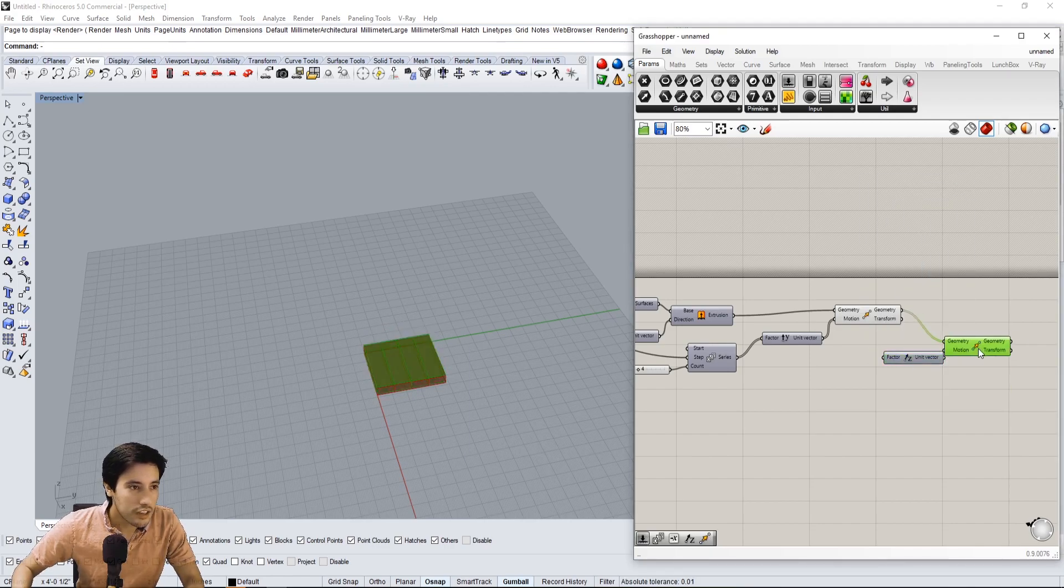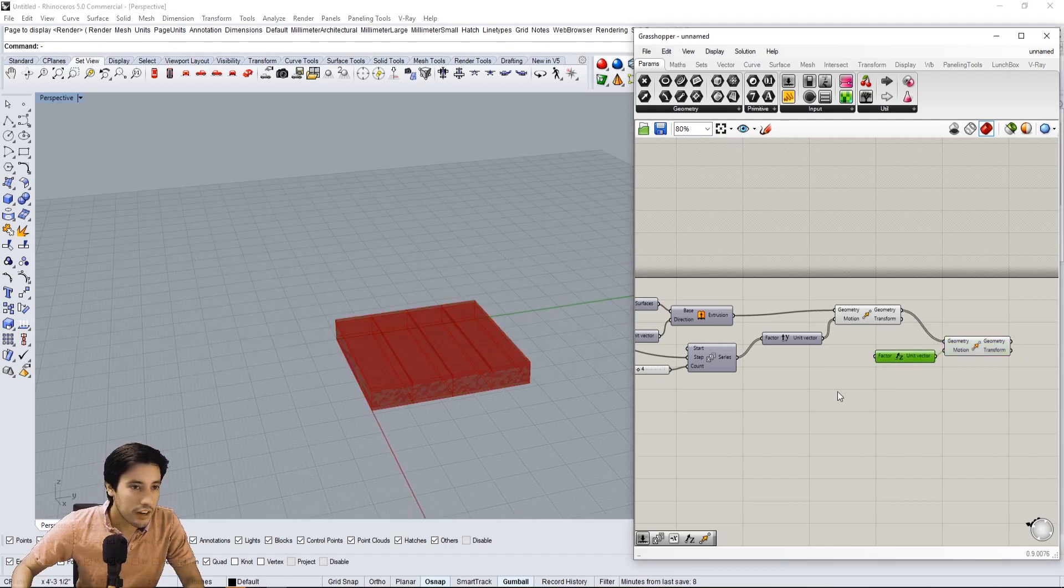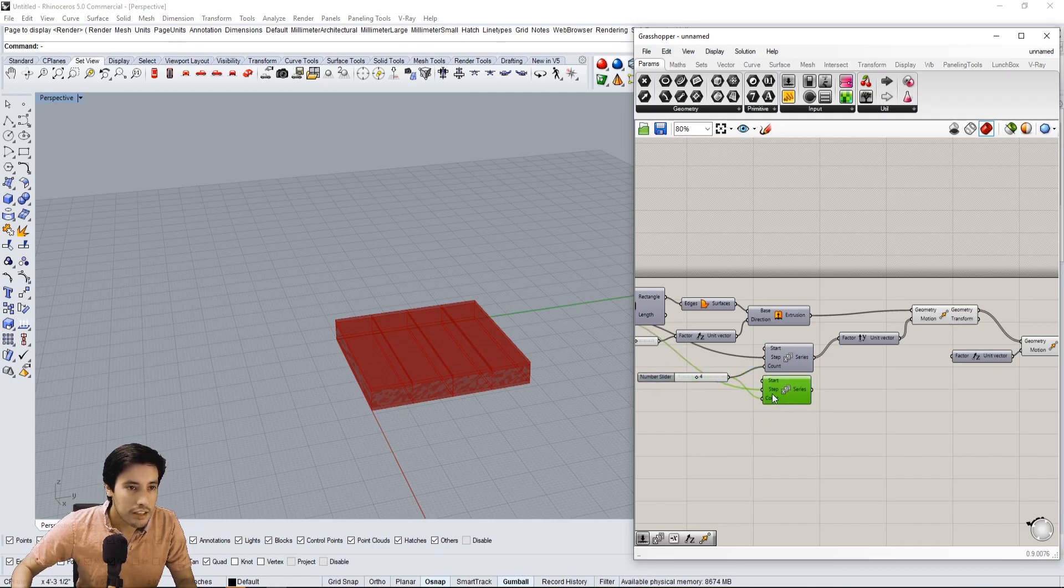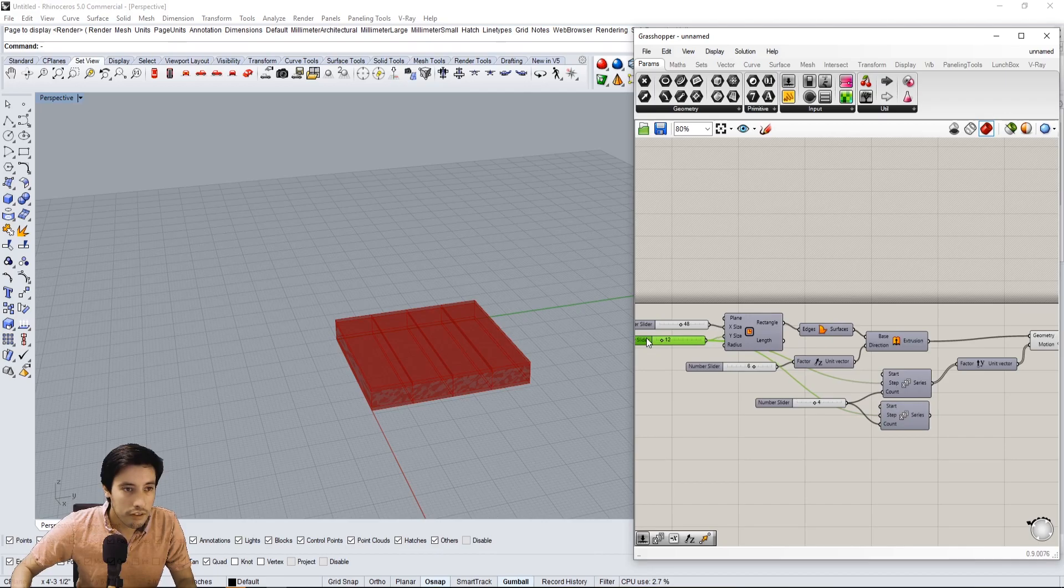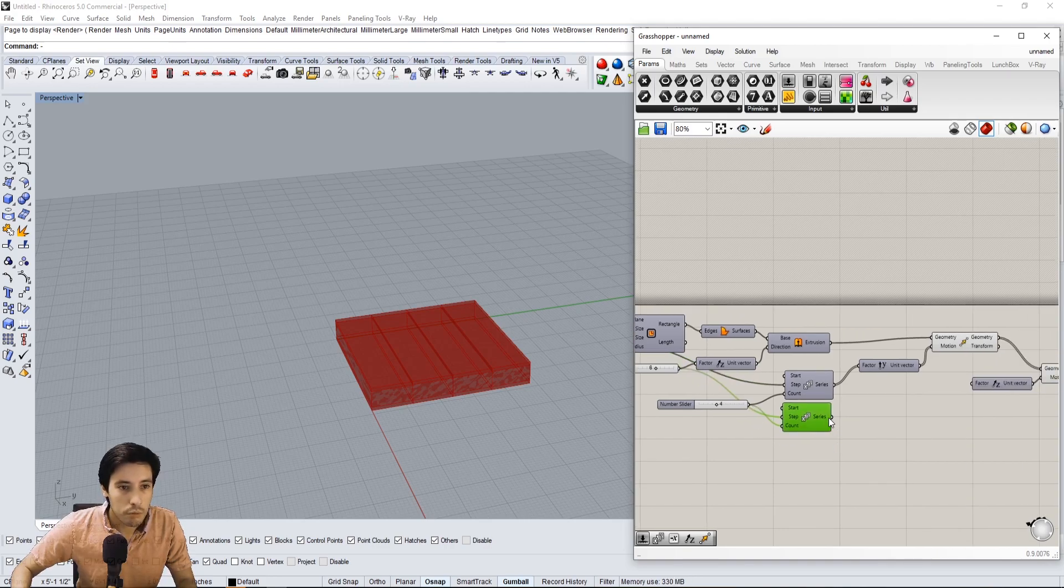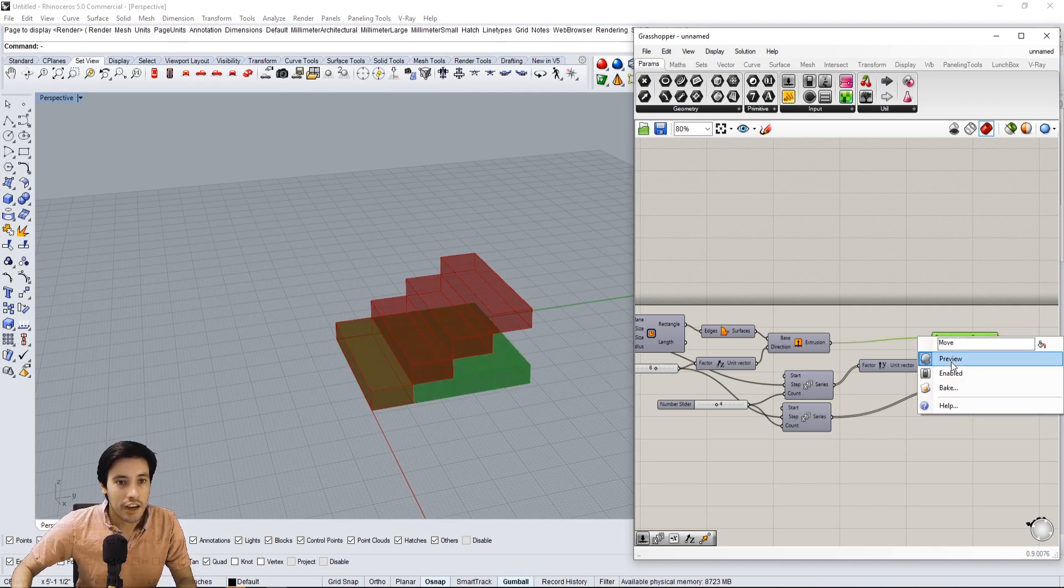As you can see it's moving all of them up, so we're going to have to create another series. Let's create a series of movements also with a count of four. It's not going to step 12, it's going to actually step the same amount as the height of the tread. So we'll bring in this six into the step, and then we'll bring in the series into the Z vector. And we can now go ahead and hide this preview.